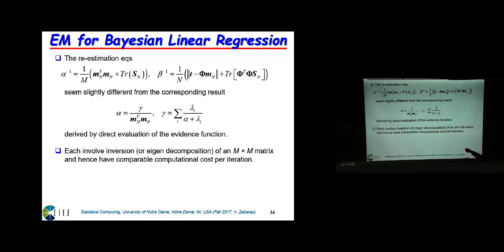If you compare these equations with what we got from the evidence approximation, they look different, but when this method converges and when the evidence approximation converges, they both give you the same consistent value — they converge to the same answer. So, regression problem, EM — yes, why not? In the slides, there's also discussion of other applications including relevant vector machines and sparse regression models, where EM is also a very powerful method.